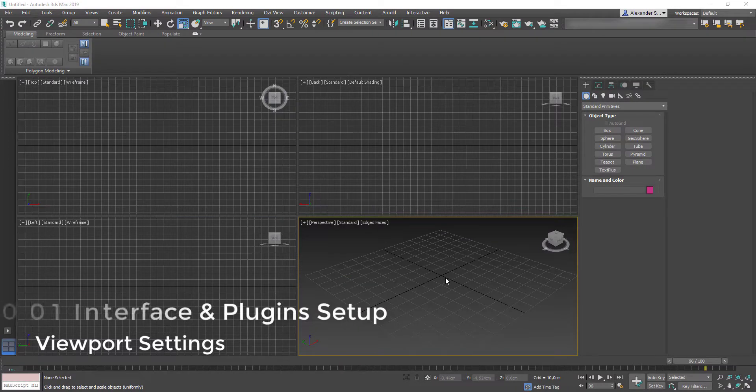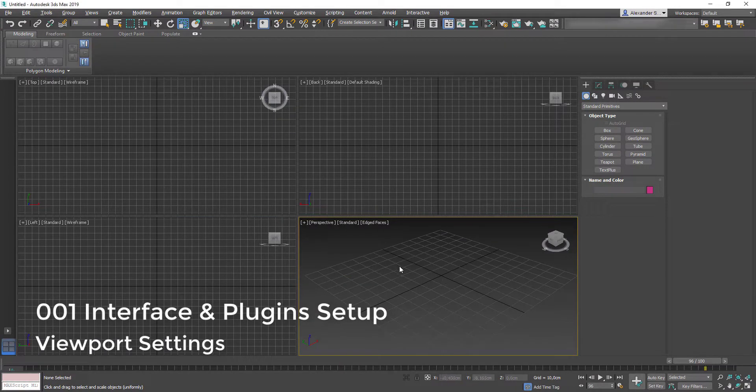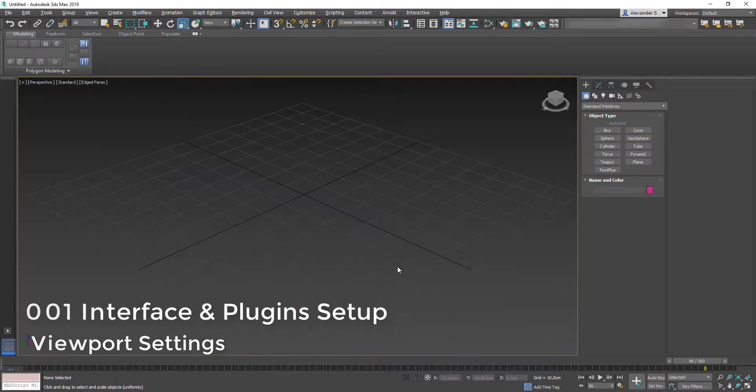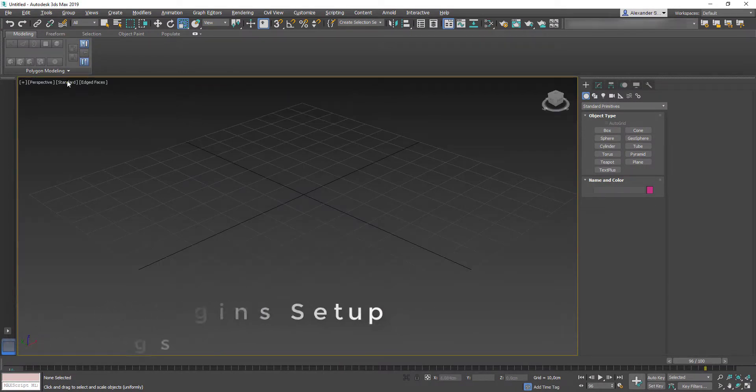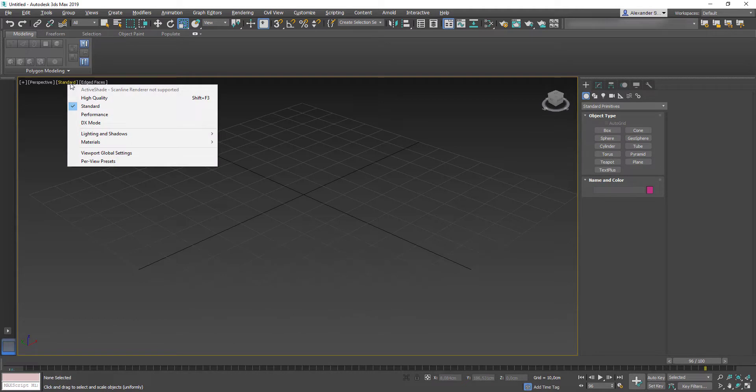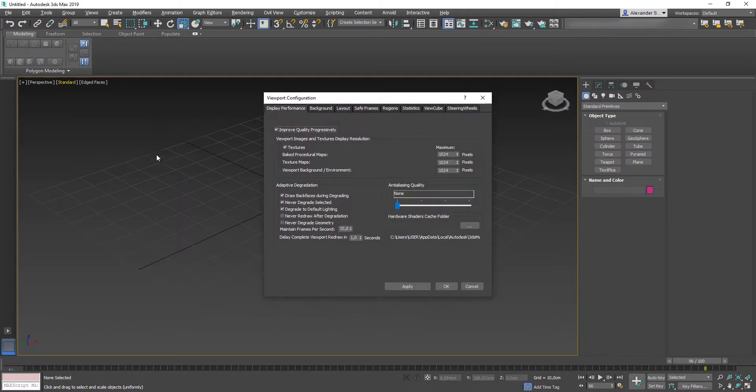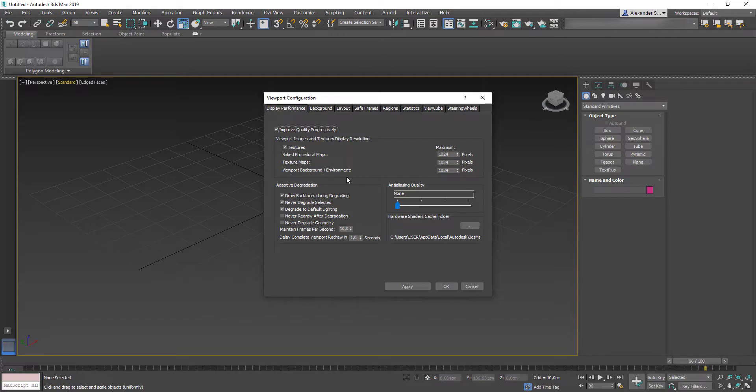Hi! Before we start, I want to show you some of my UI settings. So first, let's get here. Alt V to maximize viewport, right mouse button on standard and go to viewport global settings. On the first step, we need to set our viewport images and texture display resolution to 8K.